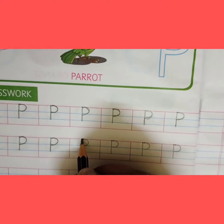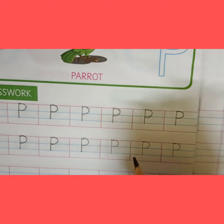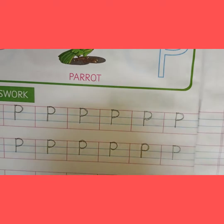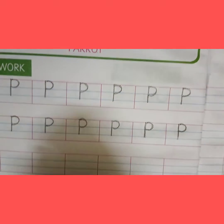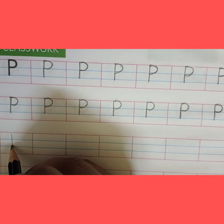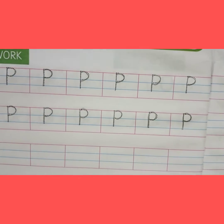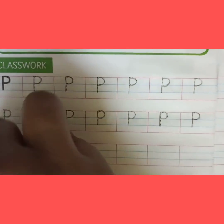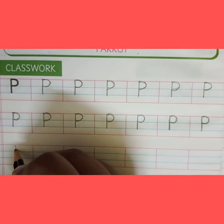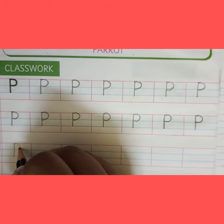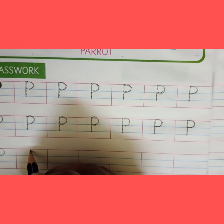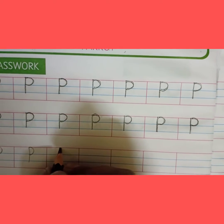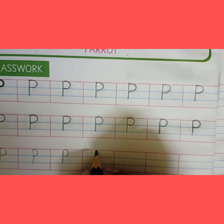How we can make letter P — standing line curve, standing line curve, standing line curve. Again, P for Pig. It's wrong, so let's erase it and draw it again. Standing line curve, standing line curve, standing line curve. P for Pig.